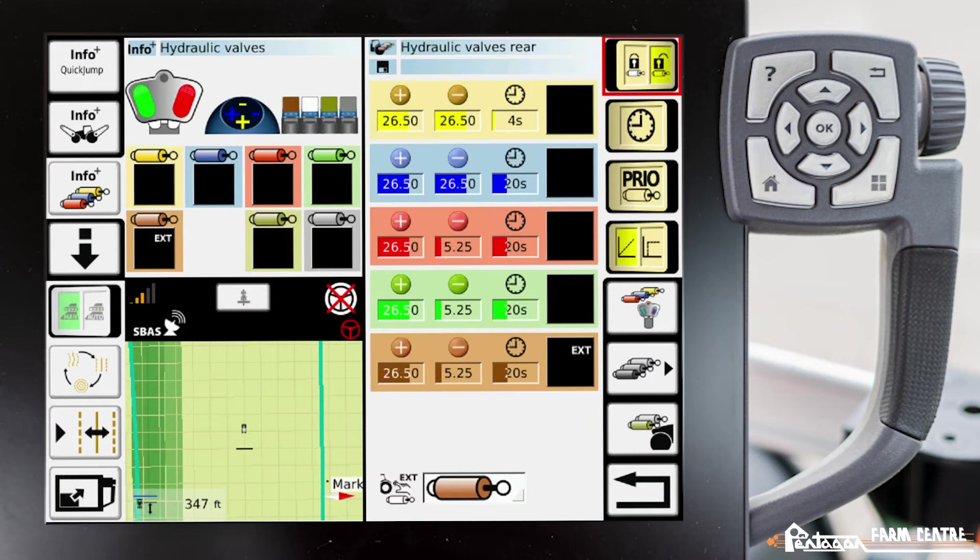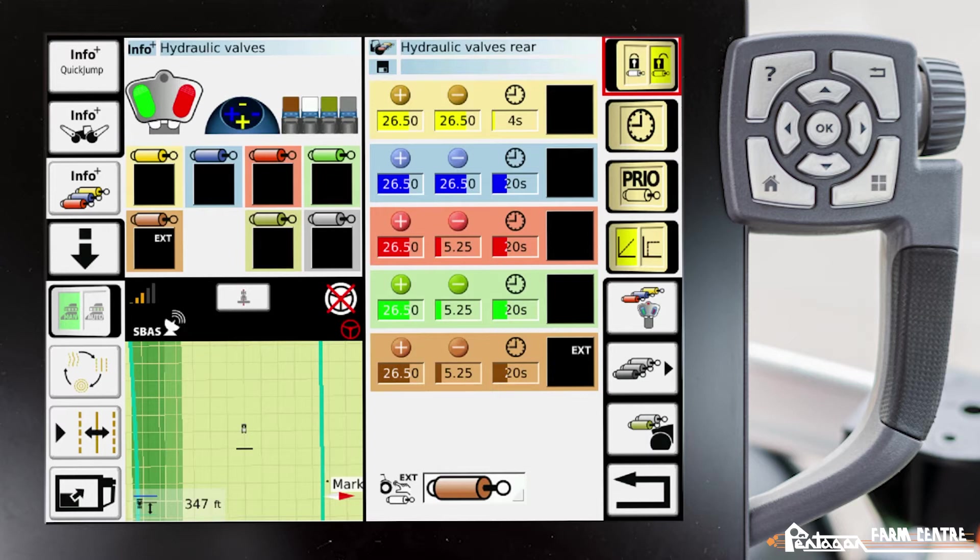Right here is where we can set our flow rates for our valves in either the plus or the minus position. We can set timers for the valves for how long they should operate, we can prioritize valves, we can set how the flow rate comes on when we first actuate that valve, whether it be a slow ramp up or a hard ramp, and we can also assign the hydraulic valves to certain switches inside the cab.